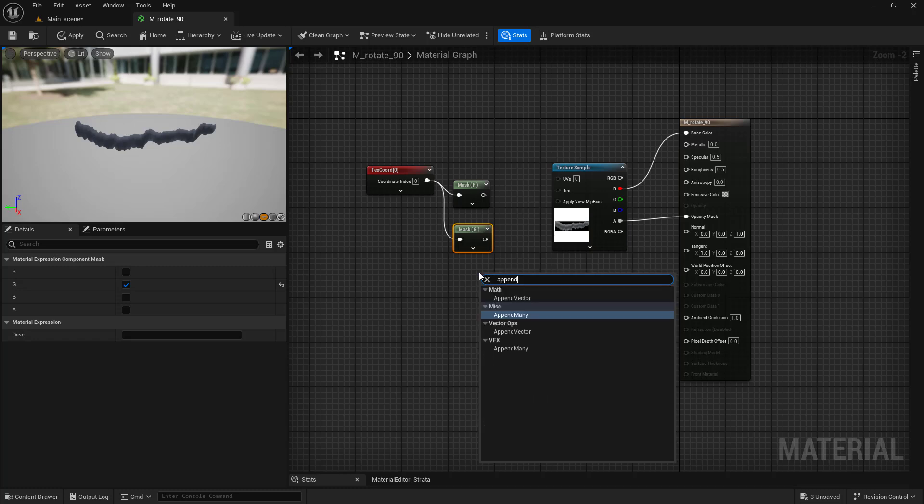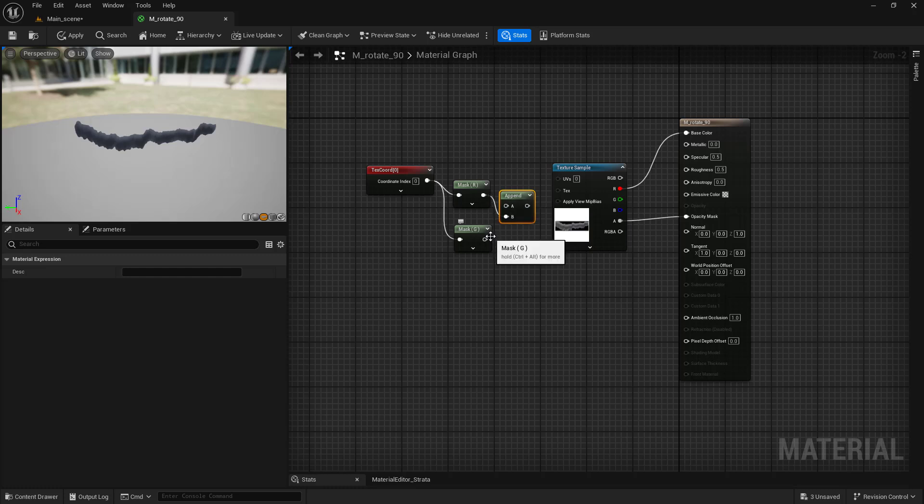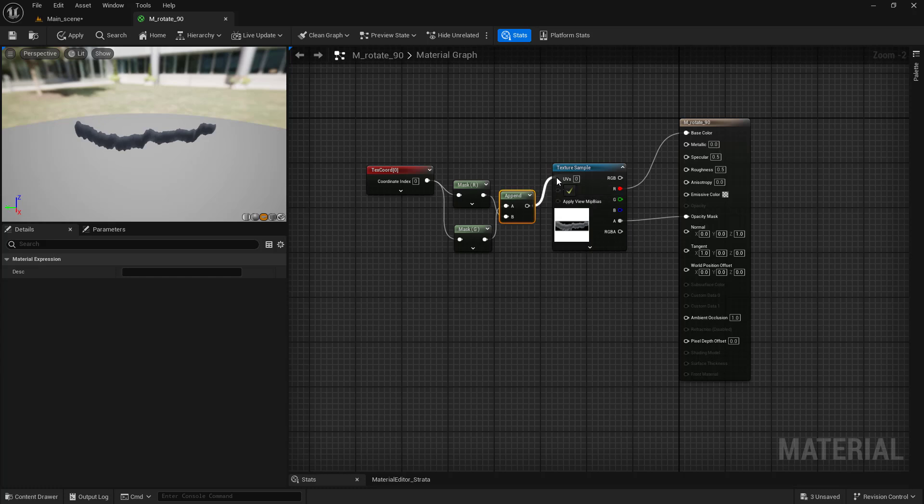Add append vector node and connect R mask to B input and G mask to A input. Connect append output to the texture's UV input and the texture is successfully rotated.